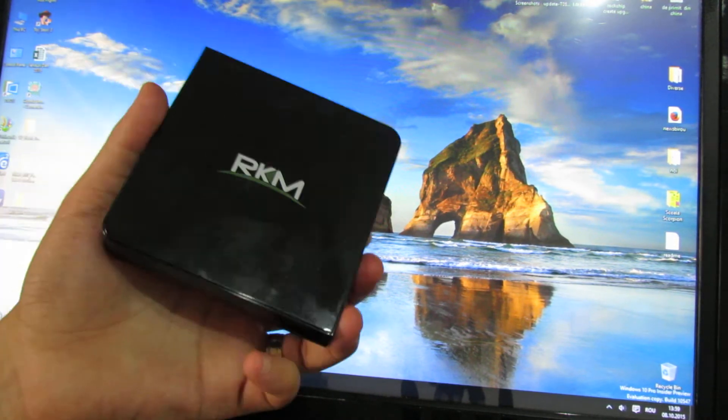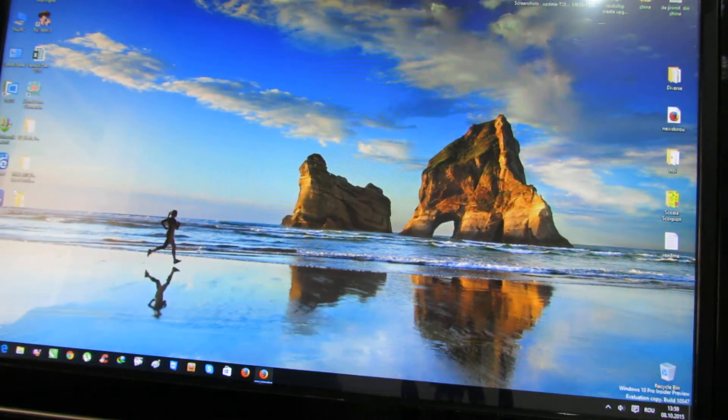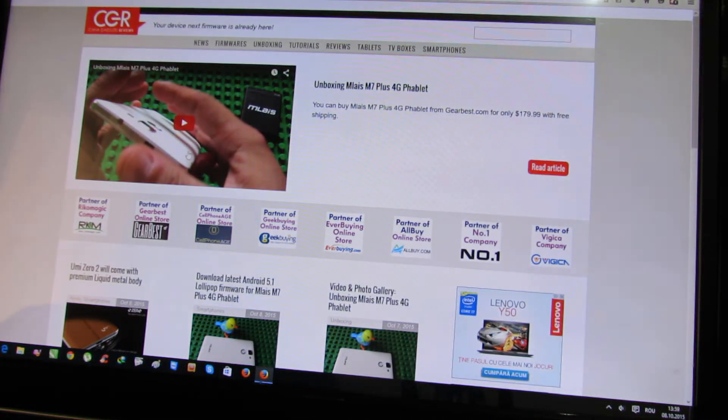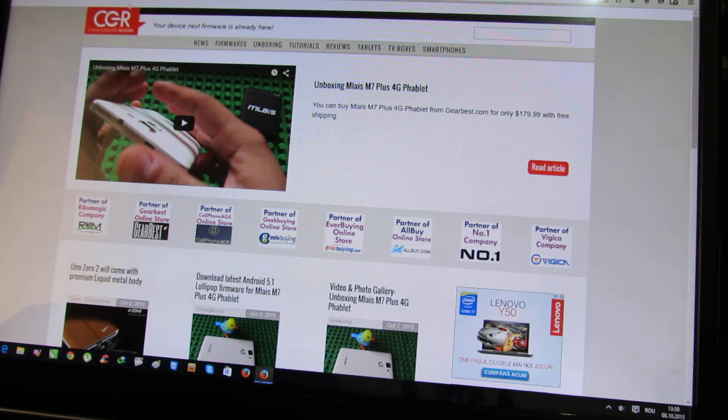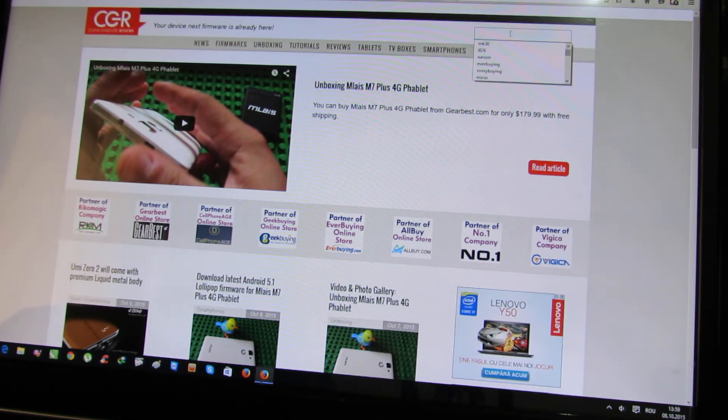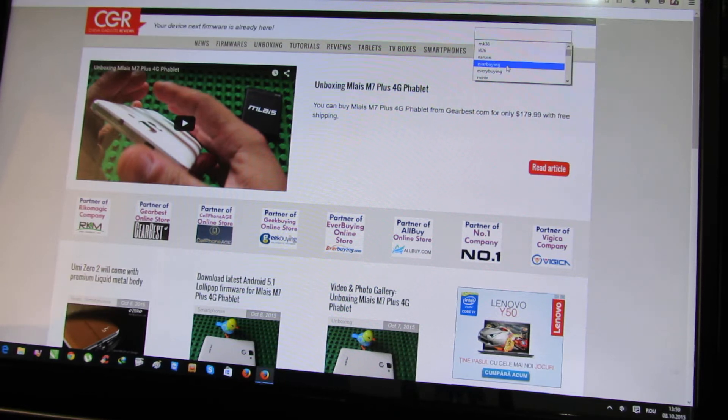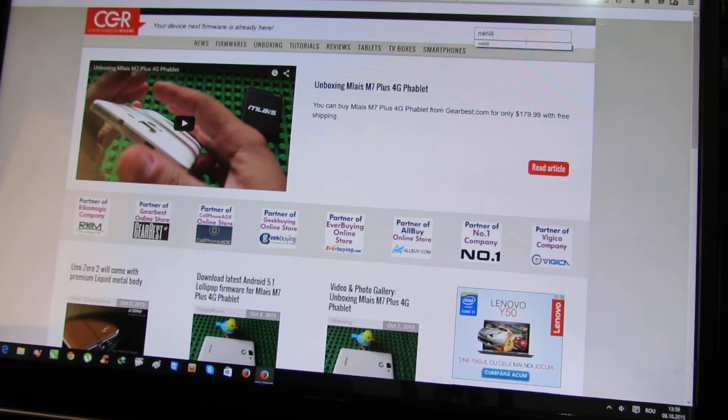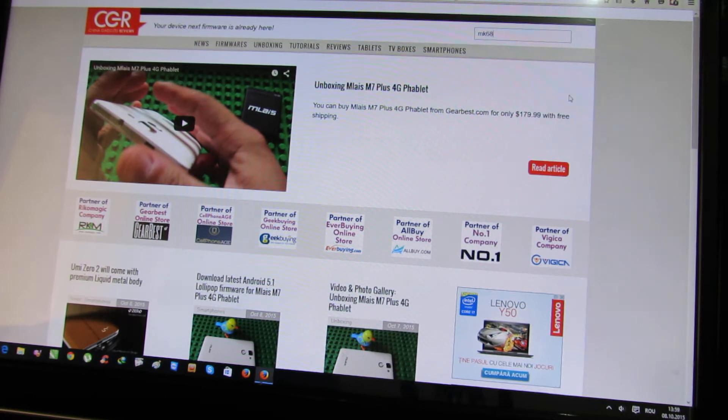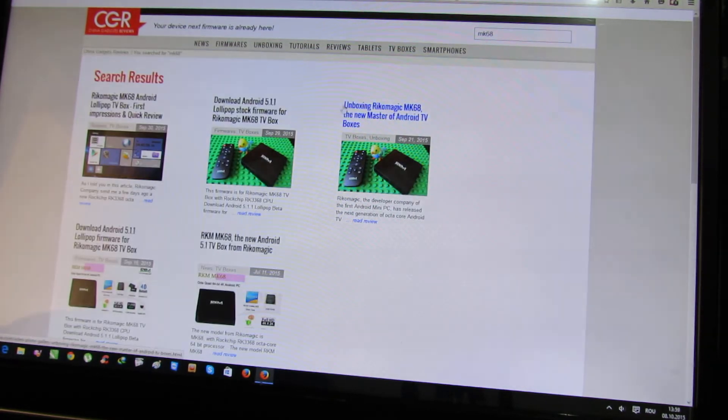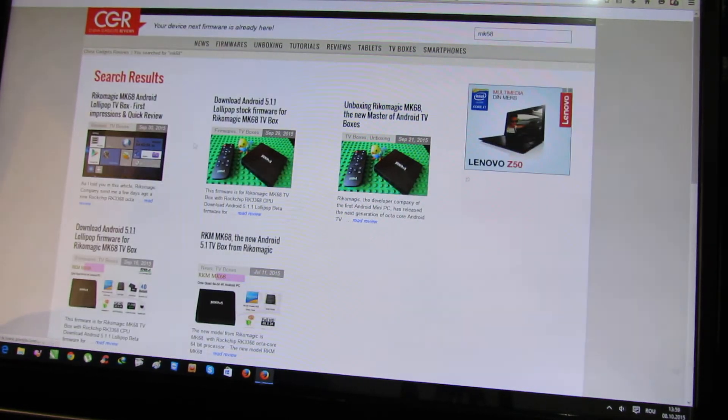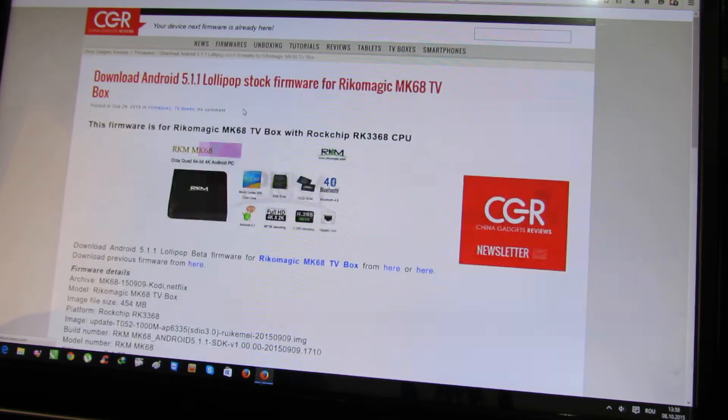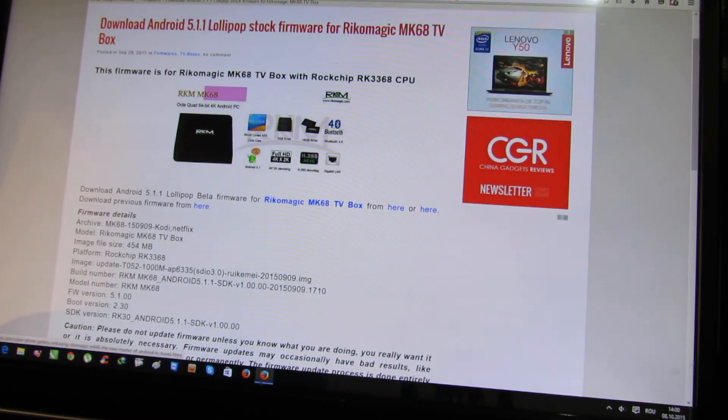Okay, so this is the Boost. First of all, you have to go to our website ChinaGadgetsReviews.com and download the firmware. Just search for MK68 and you will find the latest firmware here. Okay, download it.